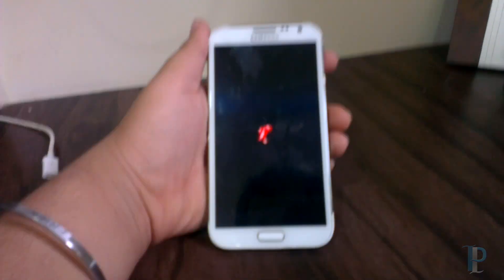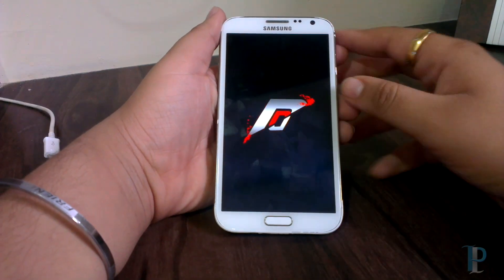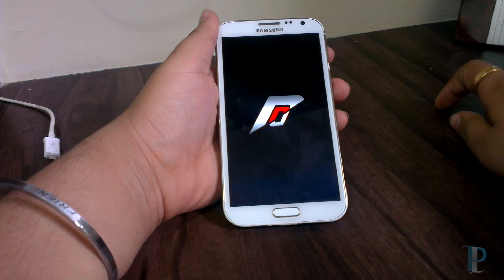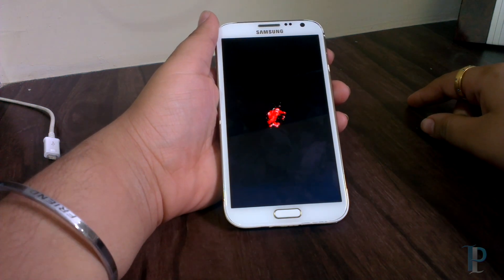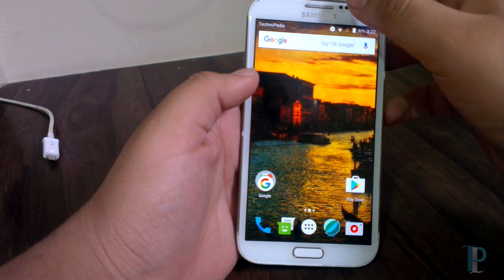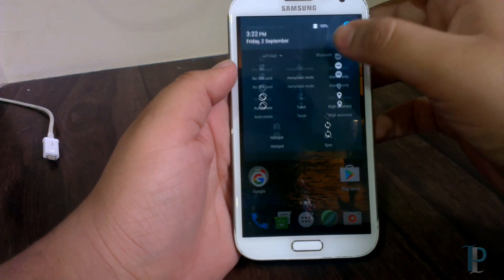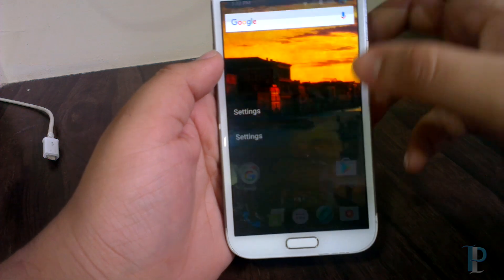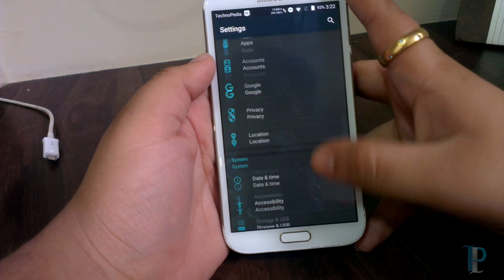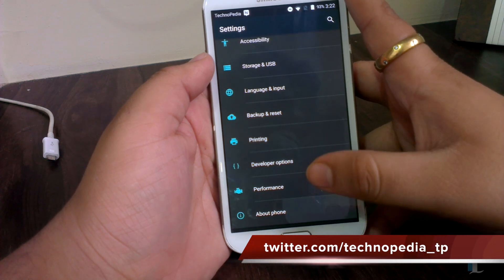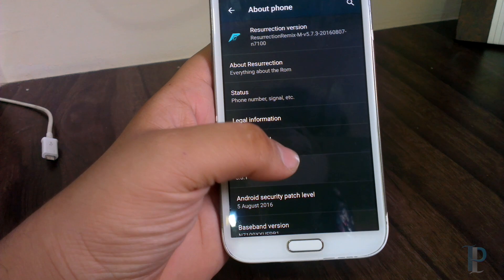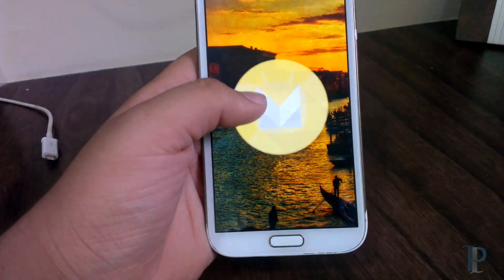Let me just fast forward the boot as it takes a while. Here is the lock screen. Let's quickly jump into the settings first and see the Android version and other information. The Android version is 6.0.1 and this ROM is based on CM13.